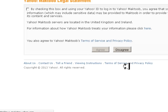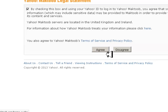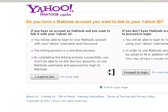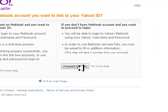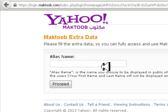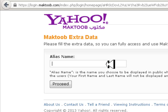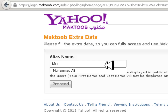Do you agree with the terms and conditions that Yahoo offers? I agree - if you disagree, your account will not work, so you always have to agree. Do you have a Maktoub account you want to link? No, I don't want to link it. Alias name is the name you choose to be displayed in public when you are logged in - so if you chose a weird ID but want to display your original name, just put it as your alias name.